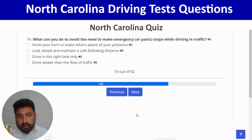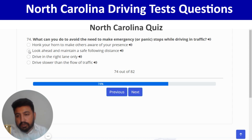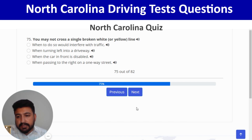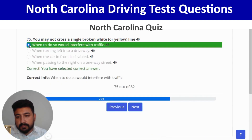To avoid the need to make emergency or panic stops while driving in traffic, look ahead and maintain a safe following distance — second option. Correct. Next: you may not cross a single broken white or yellow line when to do so would interfere with traffic — first option. Correct.